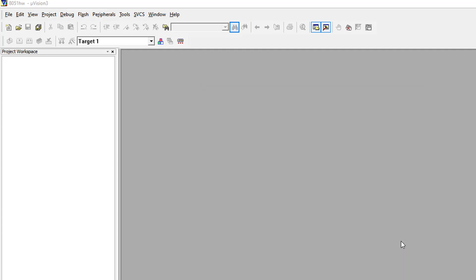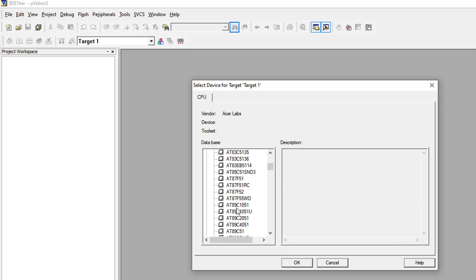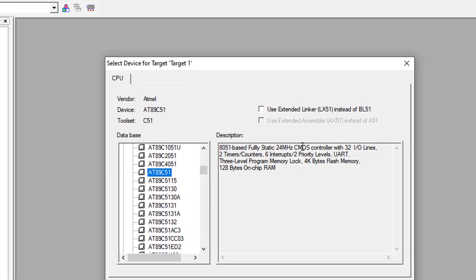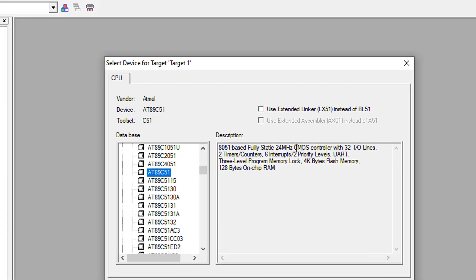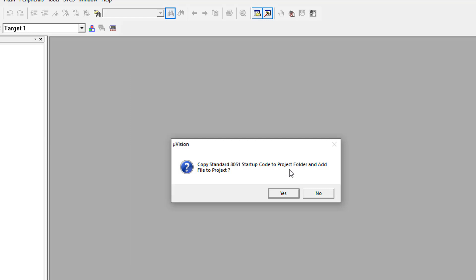Now save and select the microcontroller from the menu — select Atmel. This microcontroller can use a clock up to 24 MHz and it has 4 kilobytes of program memory, 128 bytes of on-chip RAM used as a scratchpad, 2 timers, and 6 interrupts. Click OK.